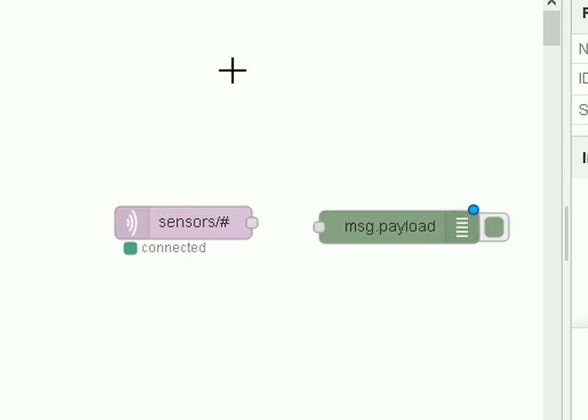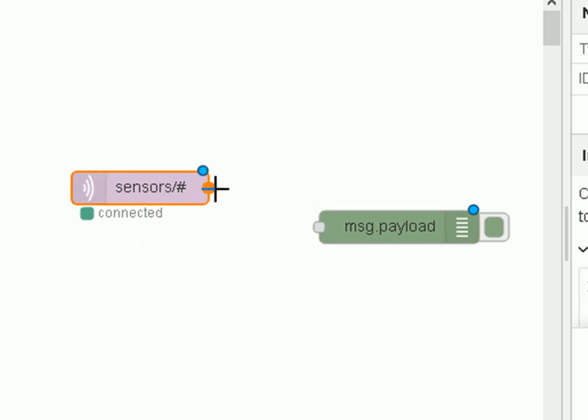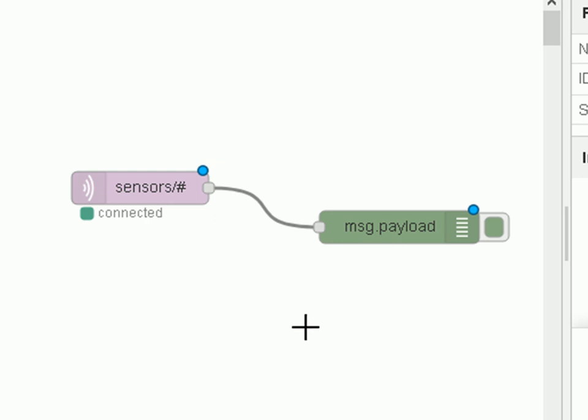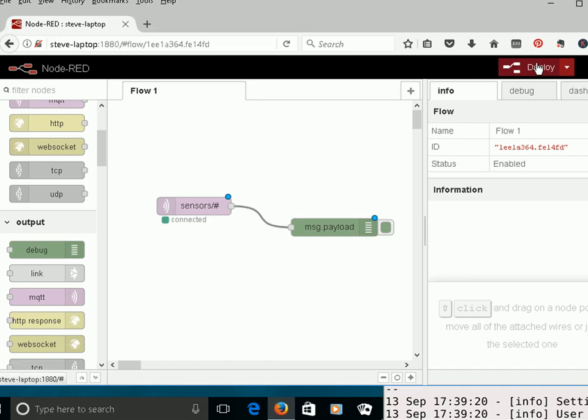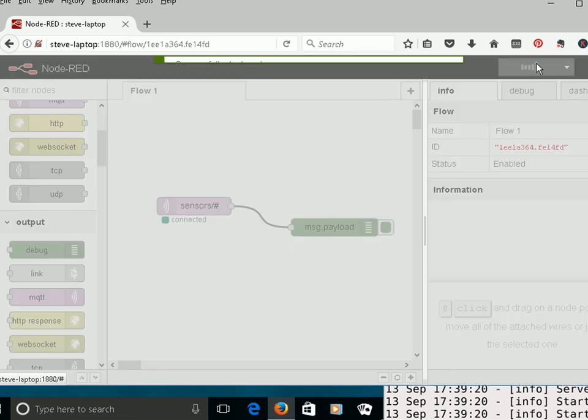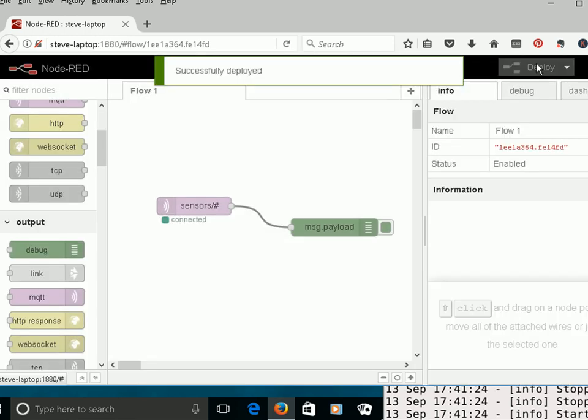Sorry. Let's just connect them together. And then I need to deploy them. I know it's successfully deployed.